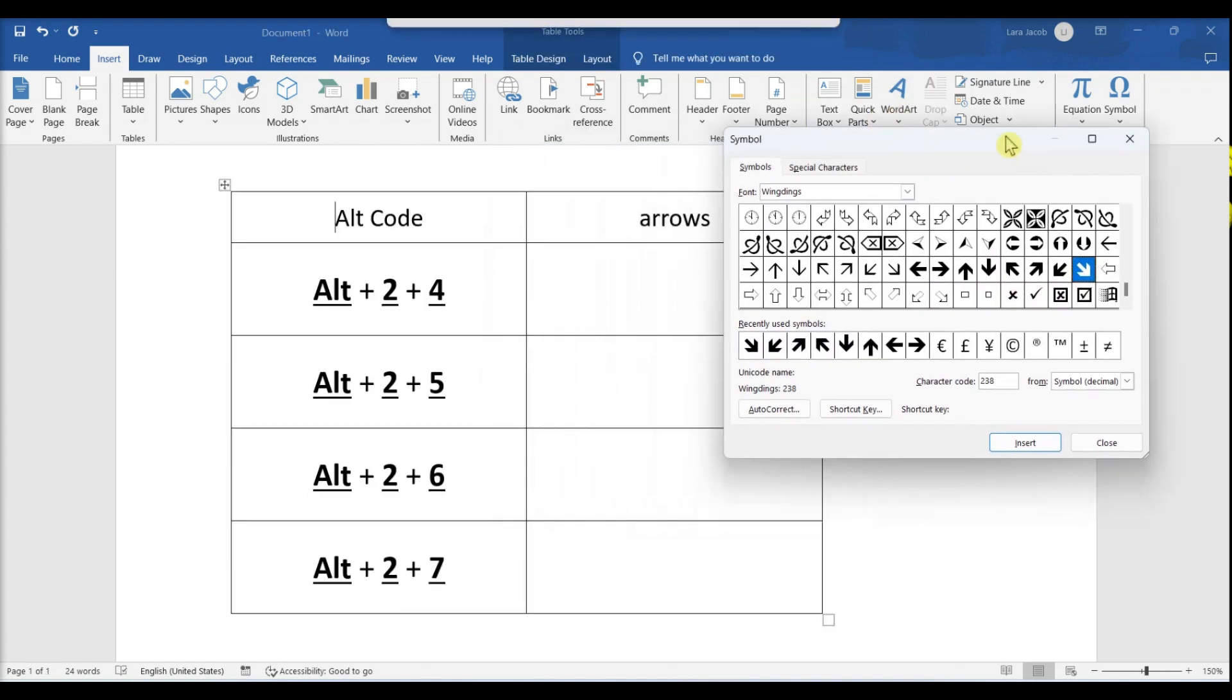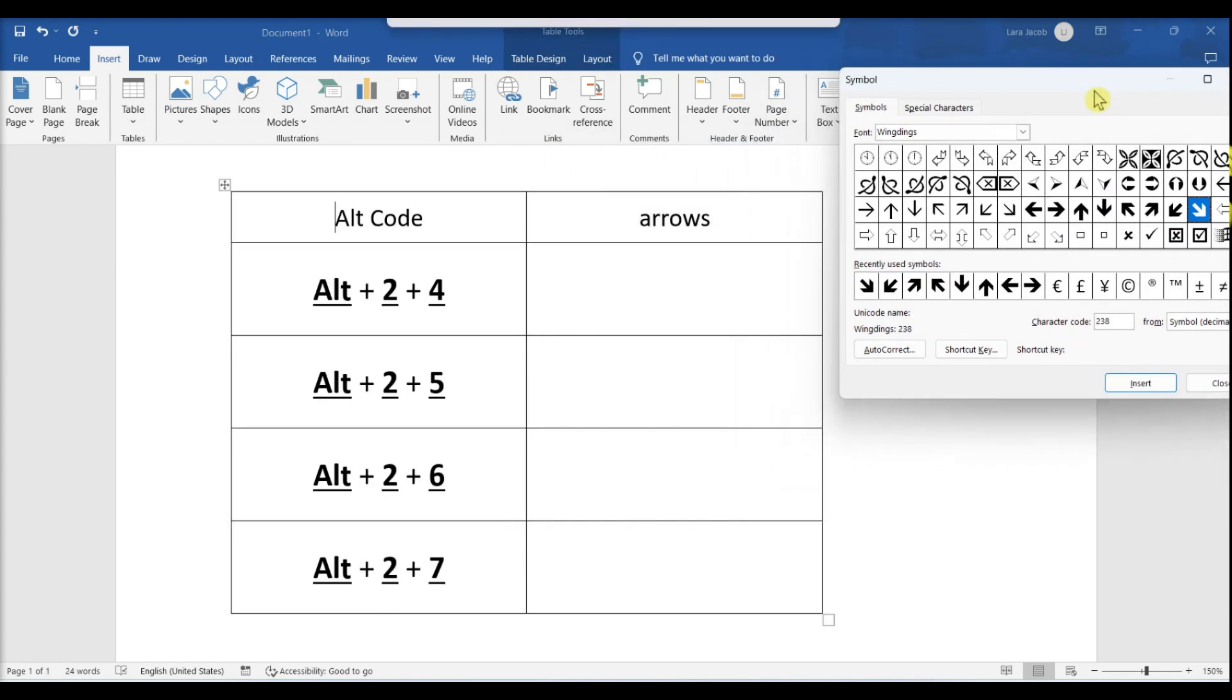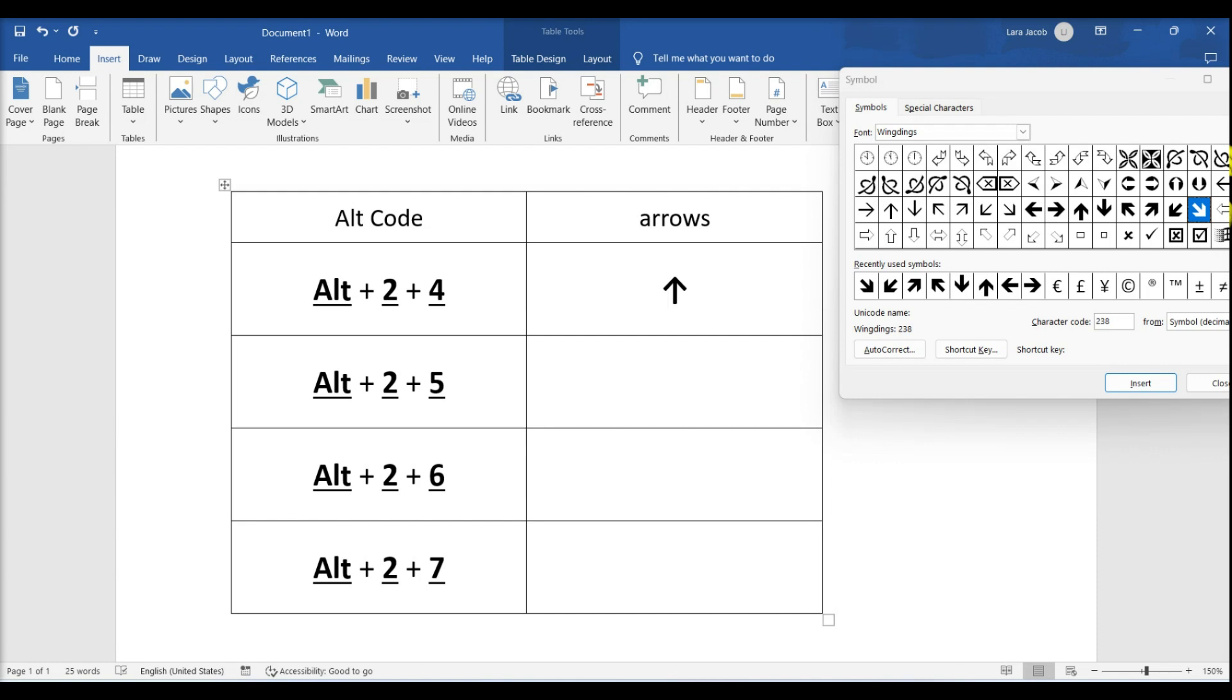To use alt code, press and hold alt as you enter the code on your number pad. Common alt codes for arrows include: press and hold alt plus two plus four.